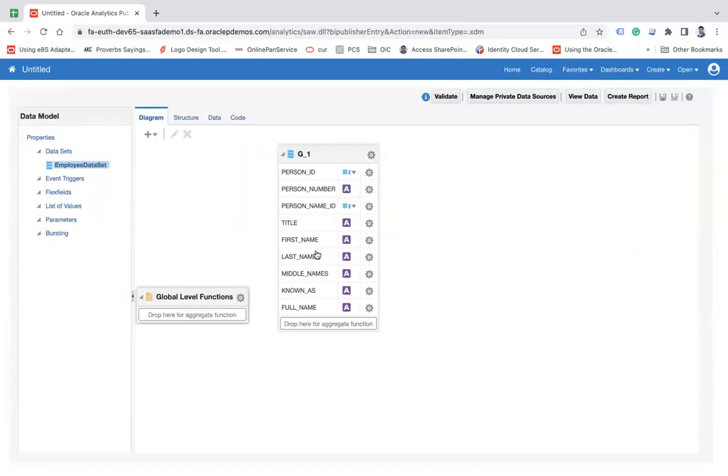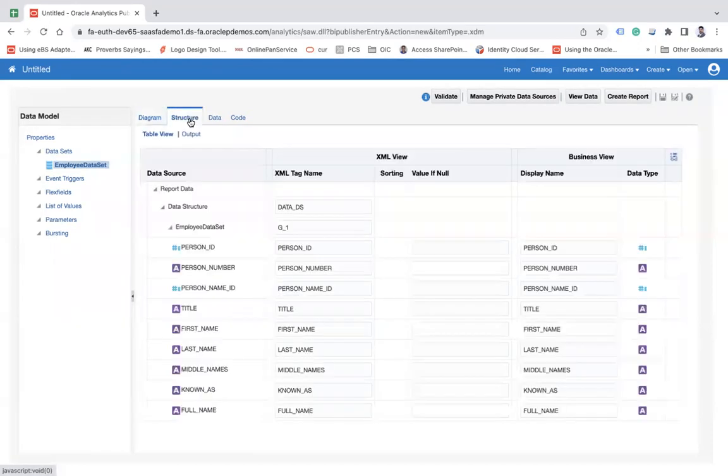first name, last name, middle name, known as full name. So everything is here. So you can go to the structure.